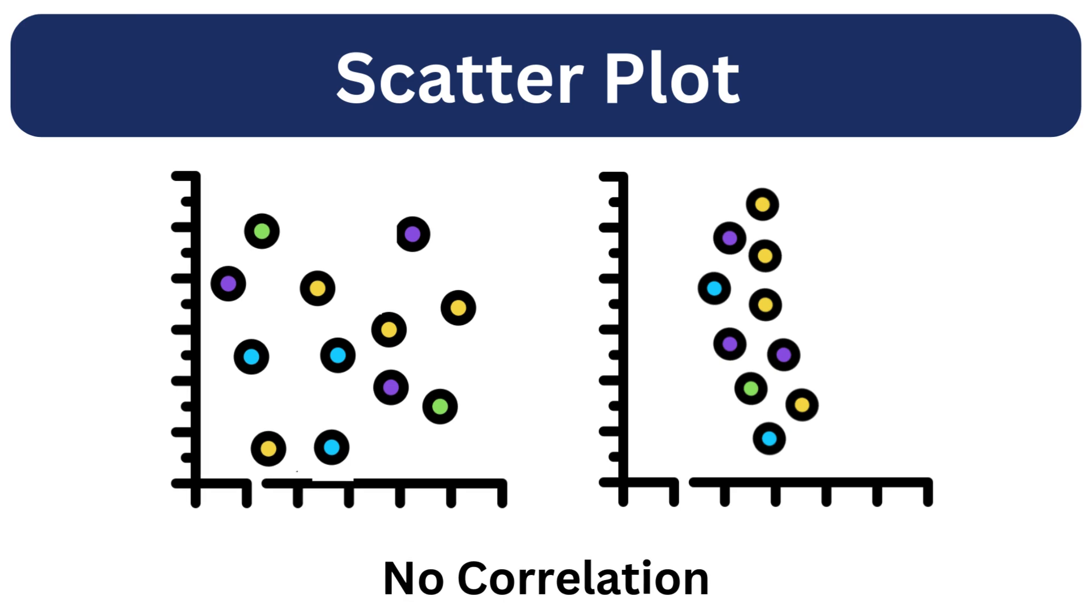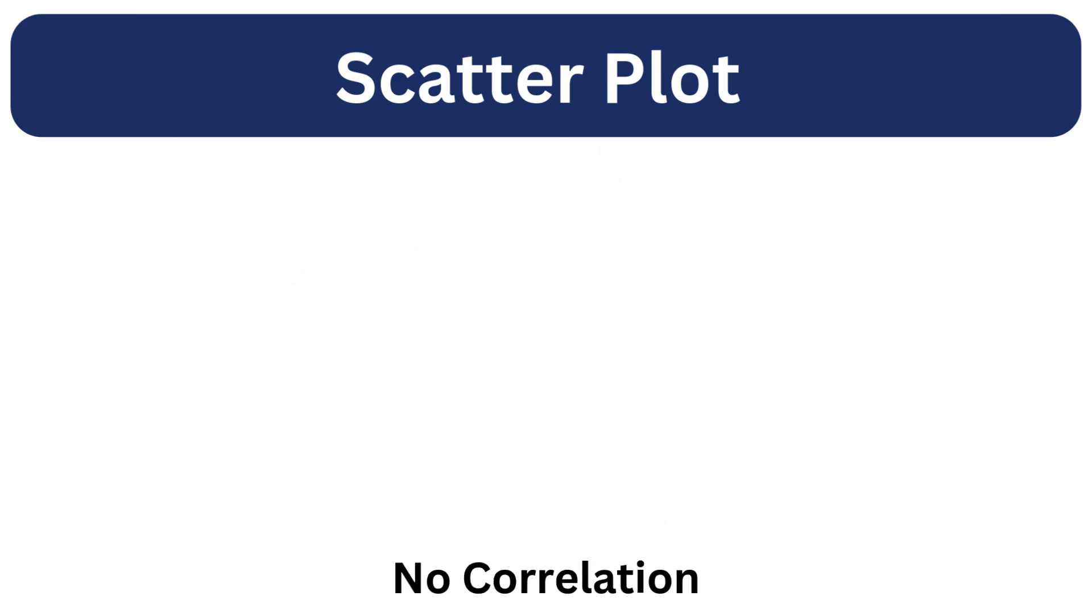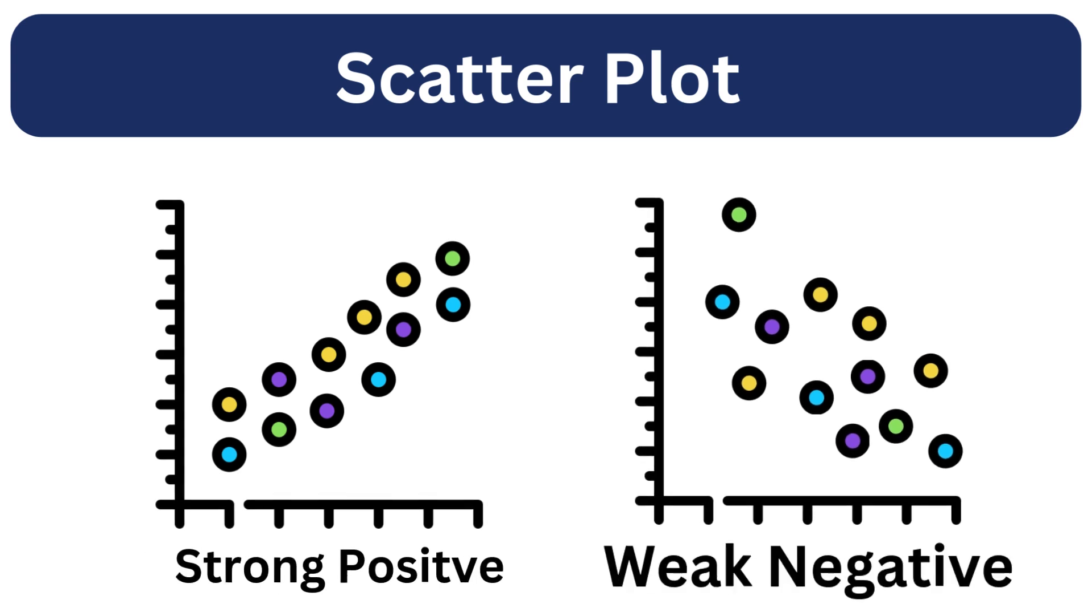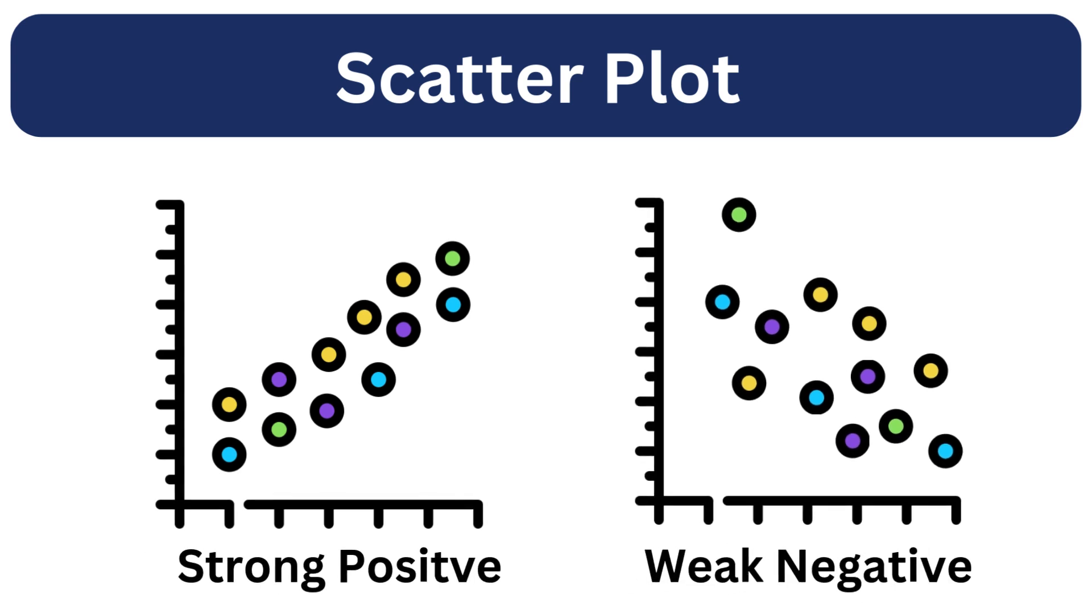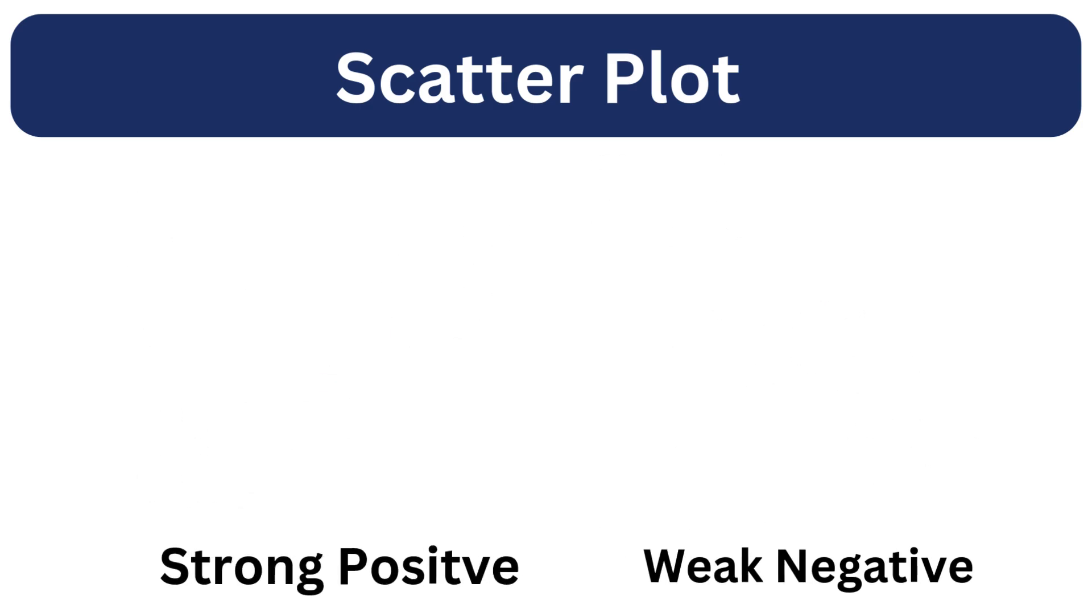It helps us determine whether the variables are positively or negatively correlated. When the points are closer together, the correlation is strong. As the points spread apart, the correlation becomes weaker.